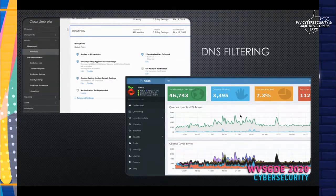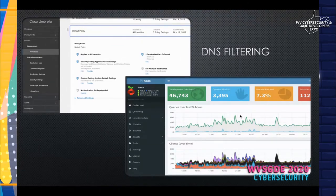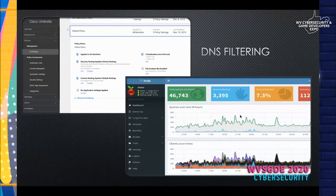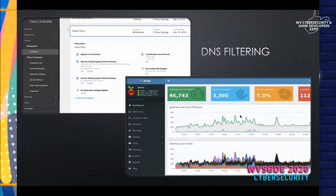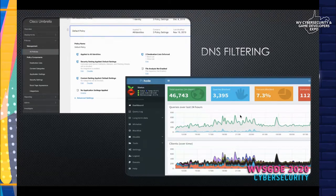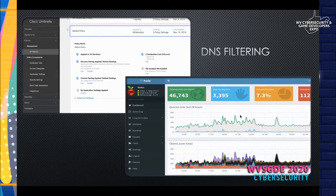The two I most commonly know are Cisco Umbrella for business environments, and Pi-hole for home environments. Pi-hole is open source — you can download it and install it on a VM, your home computer, or a Raspberry Pi. It's a great way to get rid of advertising and make sure you don't accidentally click links to known bad websites.